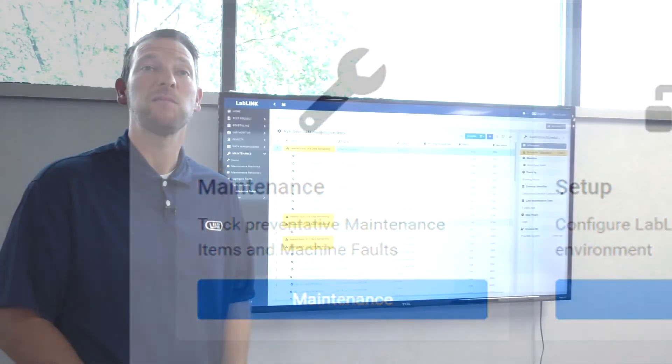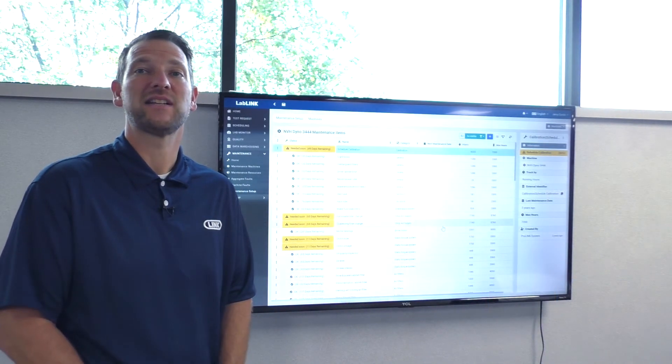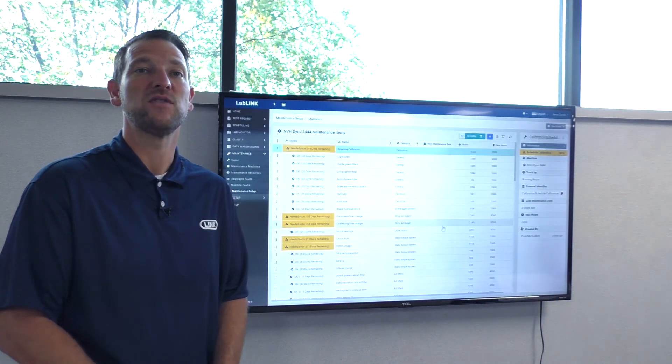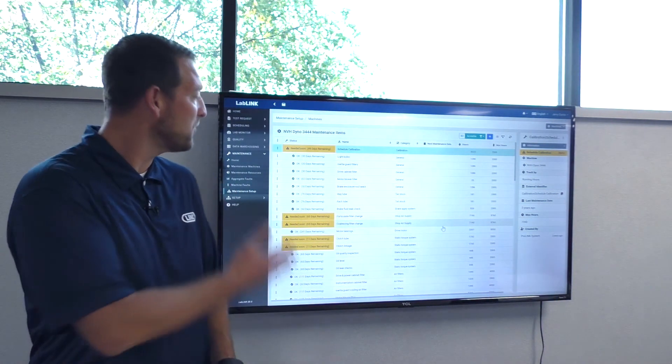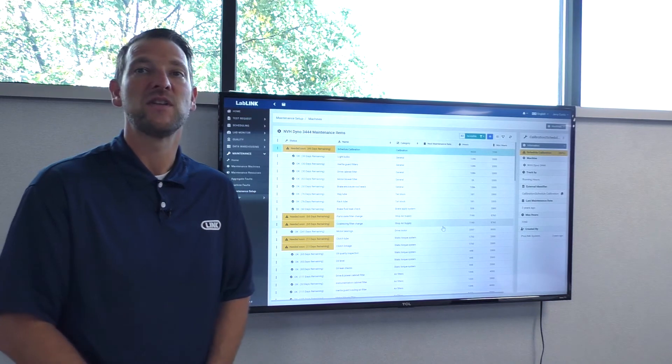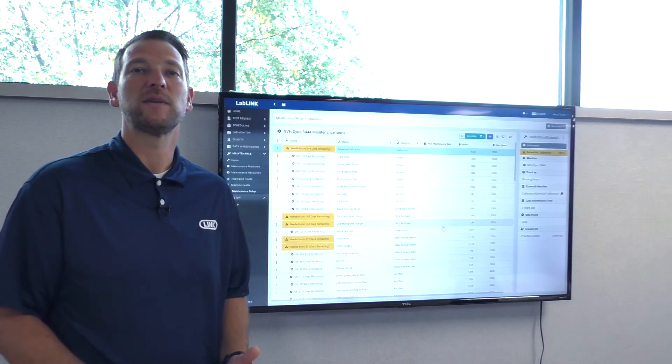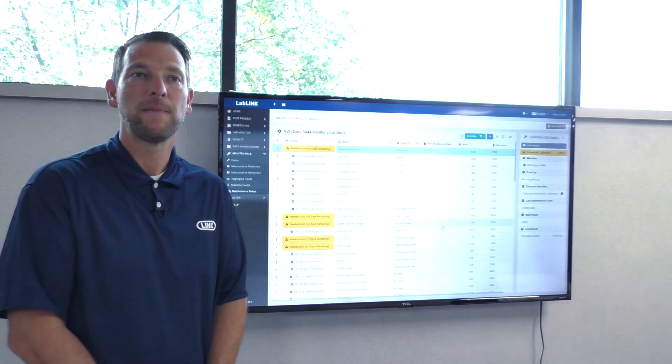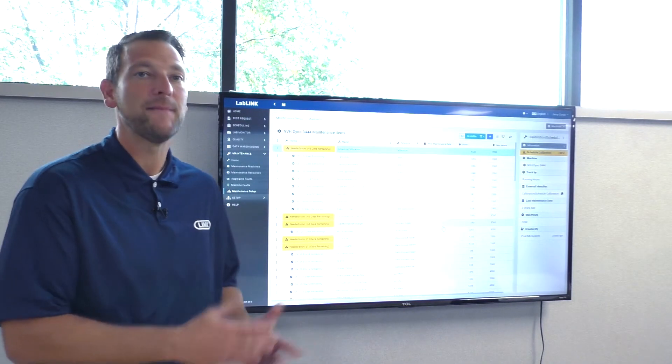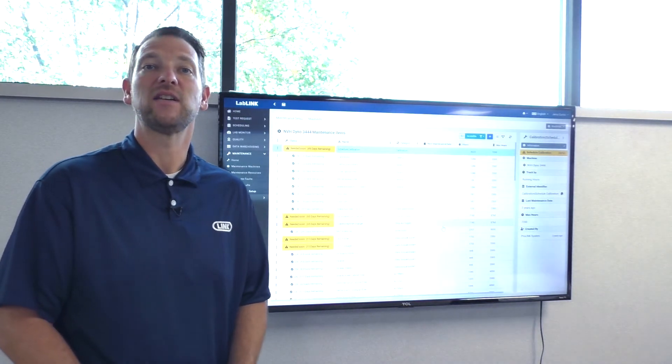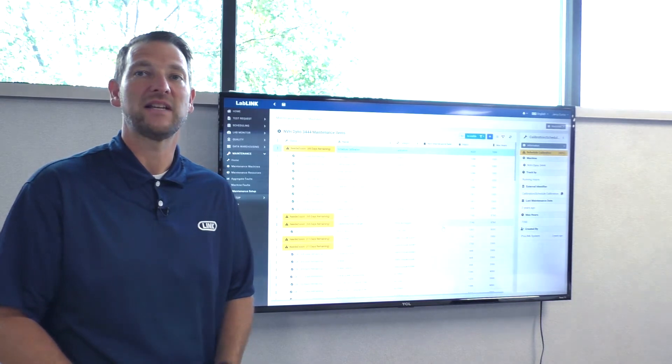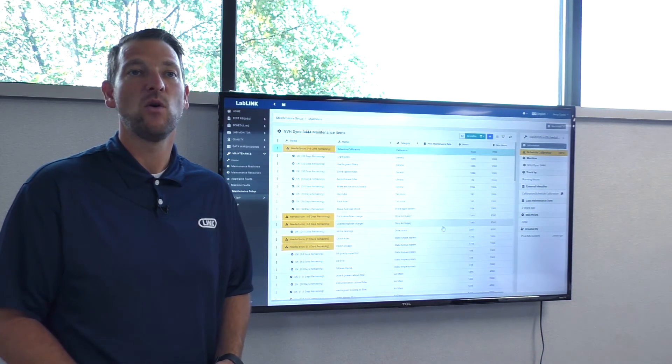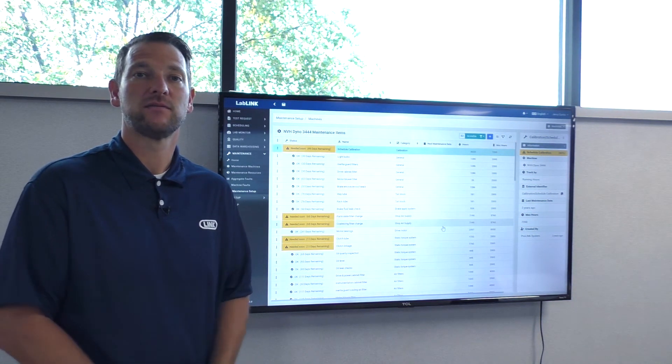Utilizing the maintenance module allows service technicians to have a single point of reference to view all of the machines that are in the laboratory that are due for maintenance. Managers can quickly determine which machines need maintenance and they can schedule those on the spot. Maintenance alerts can be configured based on actual equipment runtime or even at specific calendar intervals.